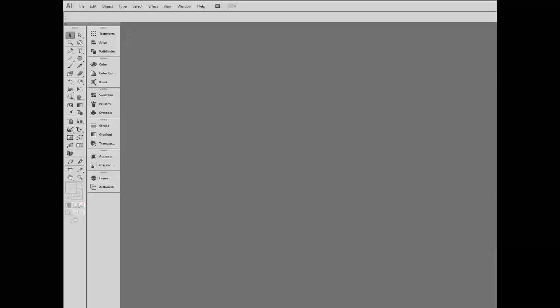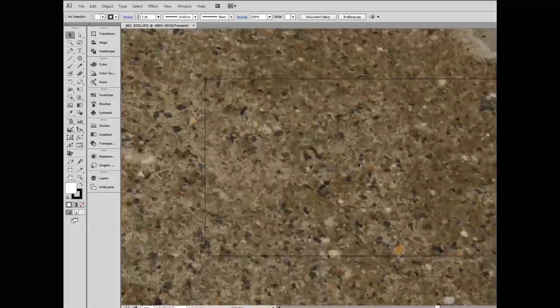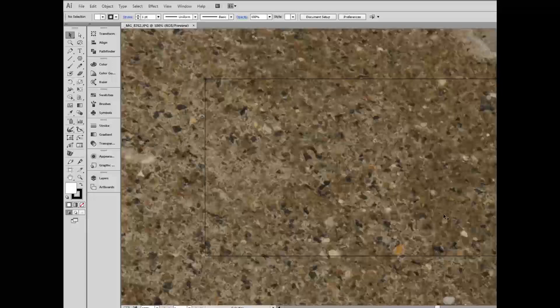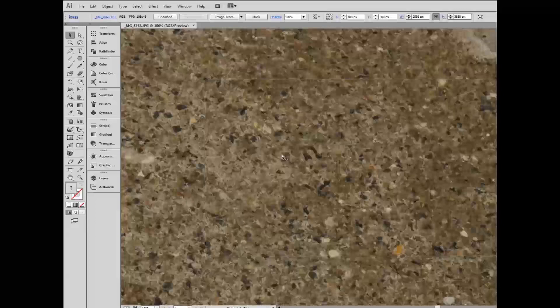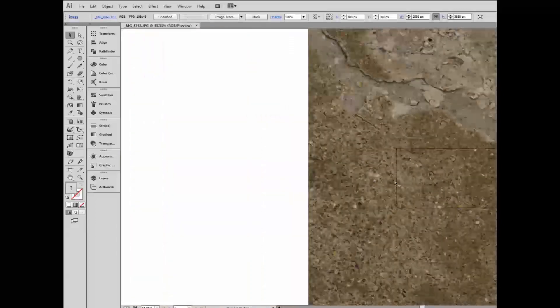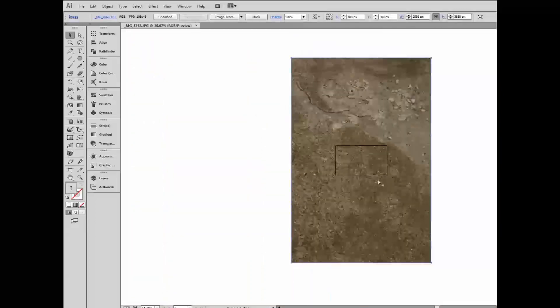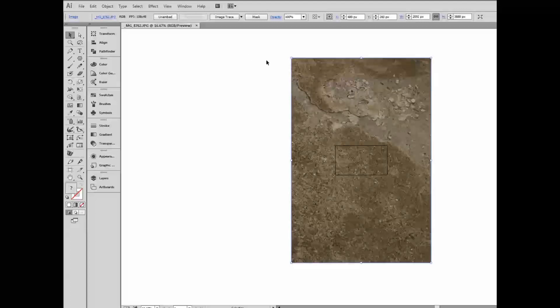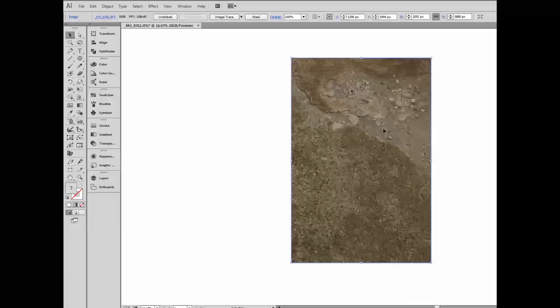I'm just going to drag into Illustrator a photo that I took of some lovely cement in our neighborhood. You can see my little artboard here, and this is a very large image. It doesn't matter, but it annoys me. So having selected the image, I'll choose Object, Artboards, Fit to Selected Art. And now my artboard and my image are the same size, and I'm a much happier camper.